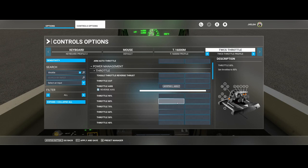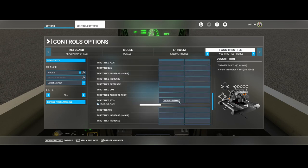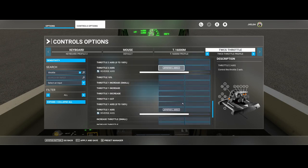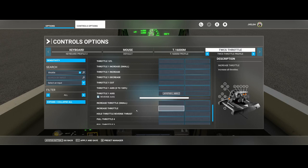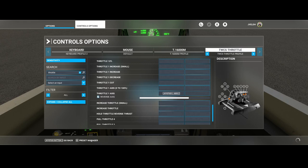If we now move the throttle you would also see, if we scroll down, that it moves here. So that's good. Once you've done that you can click Apply and Save and go back to the simulator.